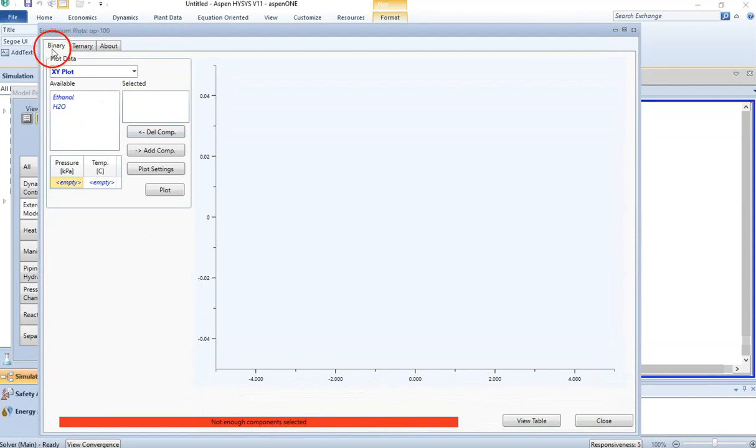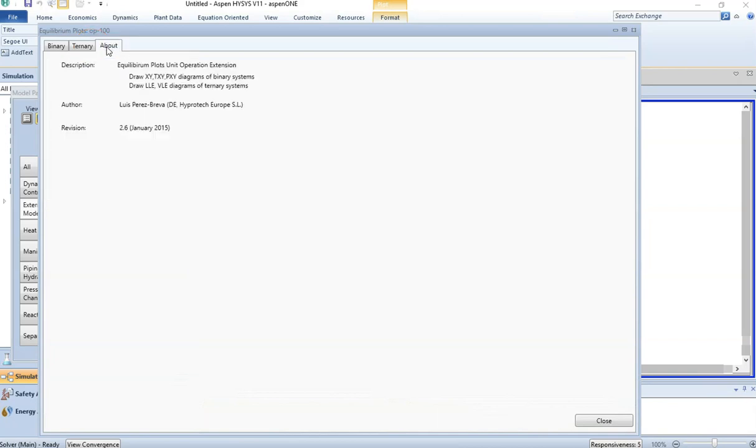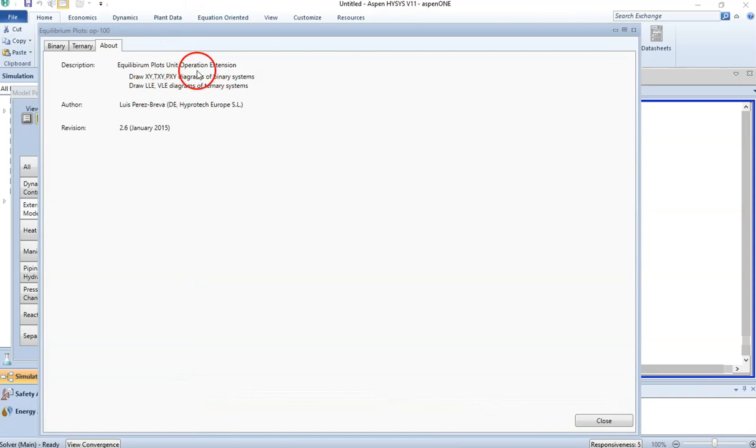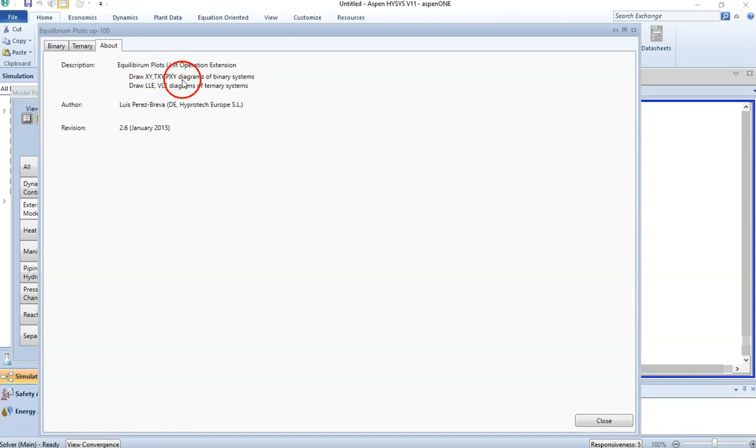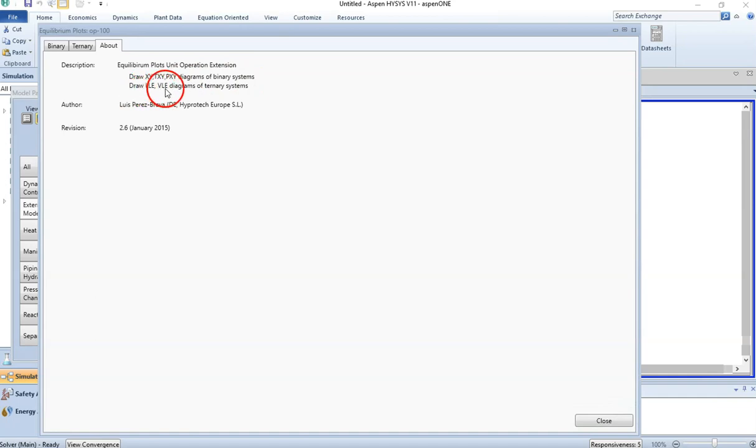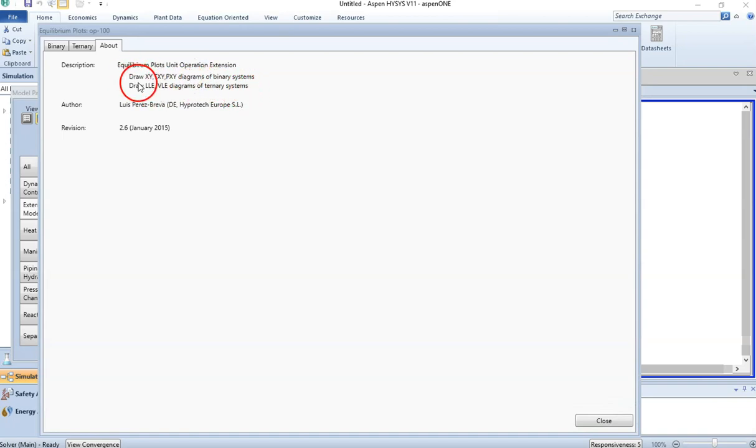We are working in a binary system. We can also work in a binary system if we have three components available. In About, you will find details of what this function can do. It can draw equilibrium plots. It can draw XY diagrams, TXY diagrams (temperature XY diagrams), PXY diagrams (pressure XY diagrams) of binary systems, and liquid-liquid extraction diagrams for ternary systems. I will try to make some videos on this if I get any chance.